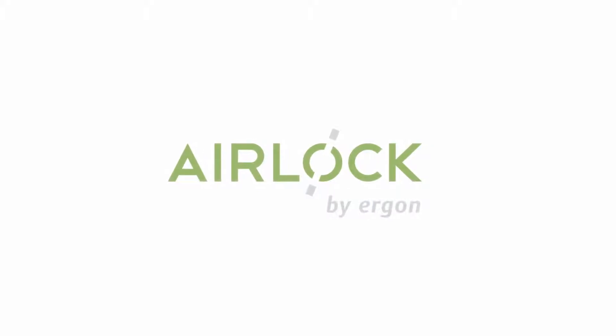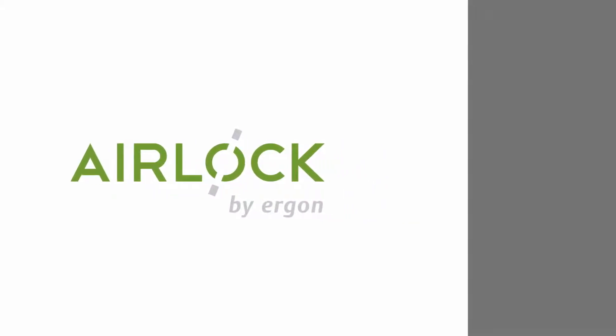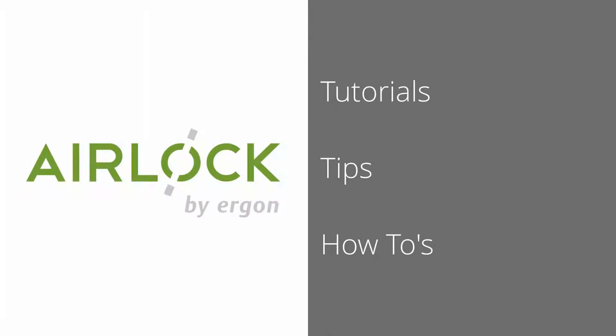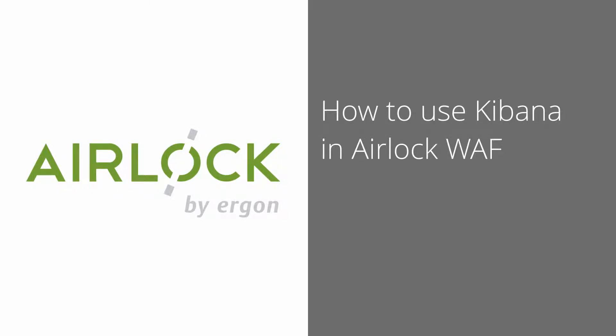Hi and welcome to airlock videos. In these videos we show you how to use the airlock log viewer with Kibana. It's a series of videos so make sure to check all the videos.